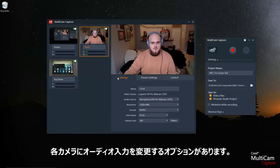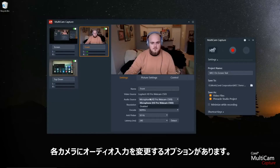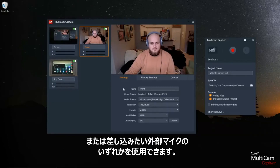For each camera you also have the option to change the audio input. You can use any one of the inputs from each webcam or any external microphones you might have plugged in, like I'm doing here.